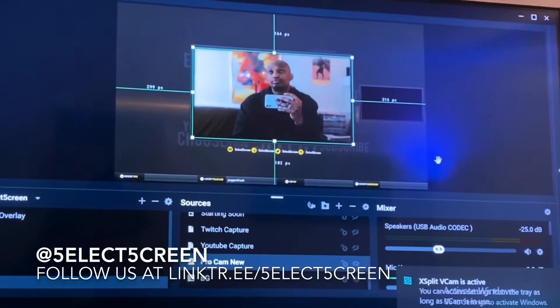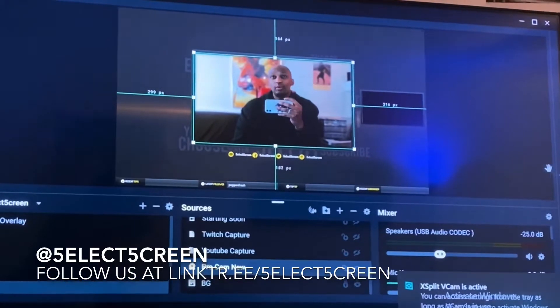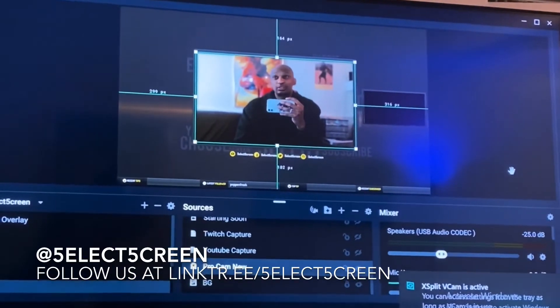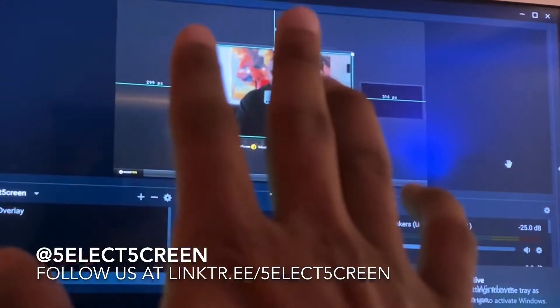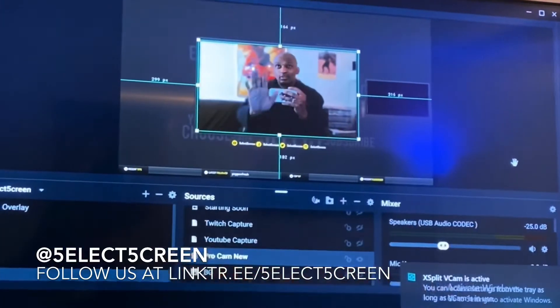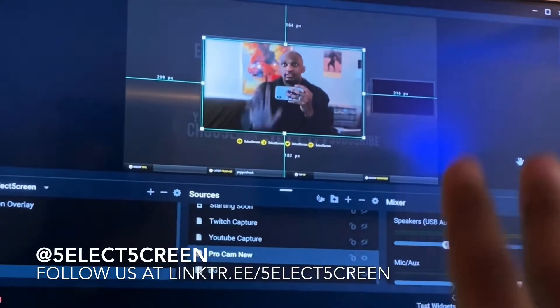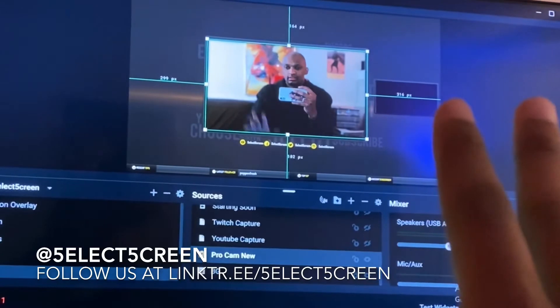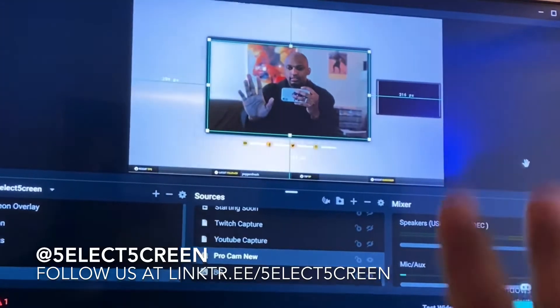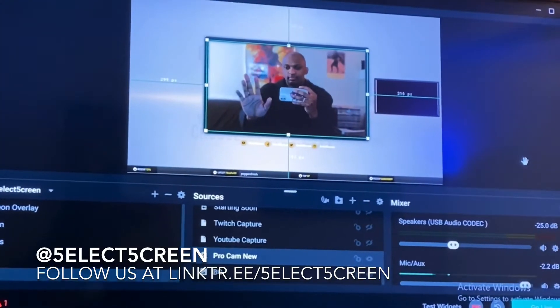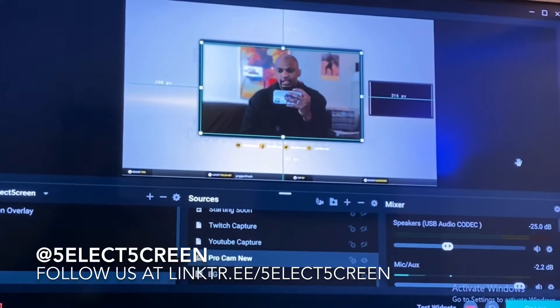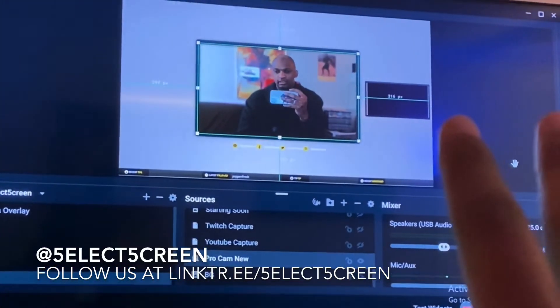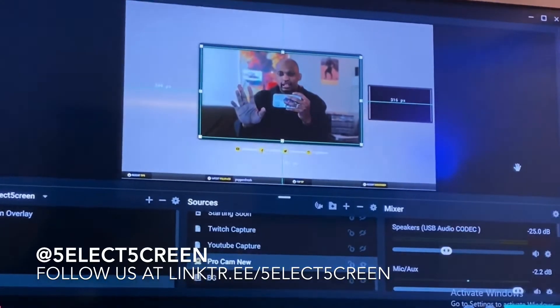And we go into Streamlabs OBS. If you notice — hand up, hand down — there's this delay happening, right?